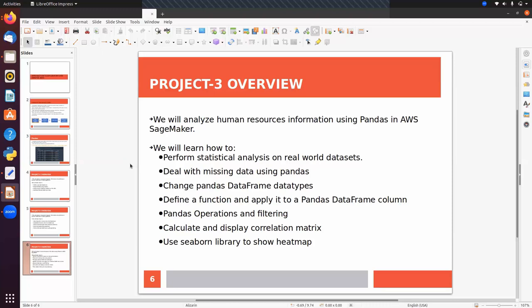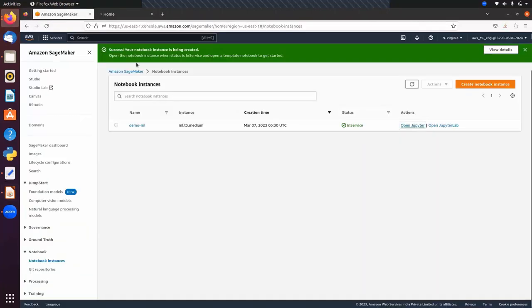Before implementing machine learning we have to prepare our data first. If we have any missing value, we have to deal with it — either we can fill them or we can drop them. We can also change pandas DataFrame data types, define a function and apply it to a pandas DataFrame column, cover pandas operations and filtering, and calculate and display the correlation matrix using seaborn's heatmap. The data visualization part we will cover later.